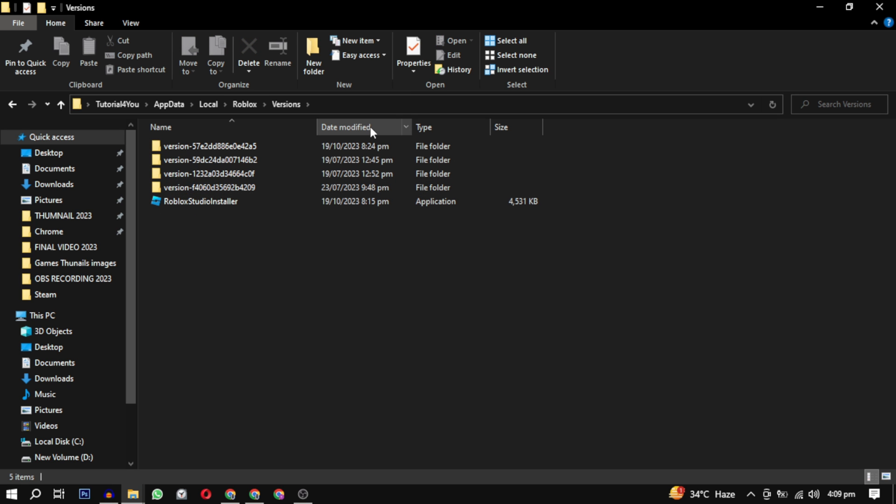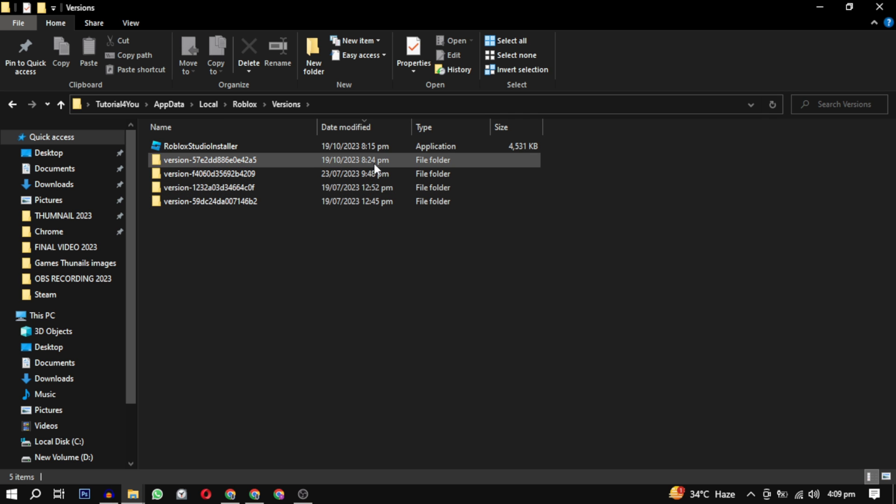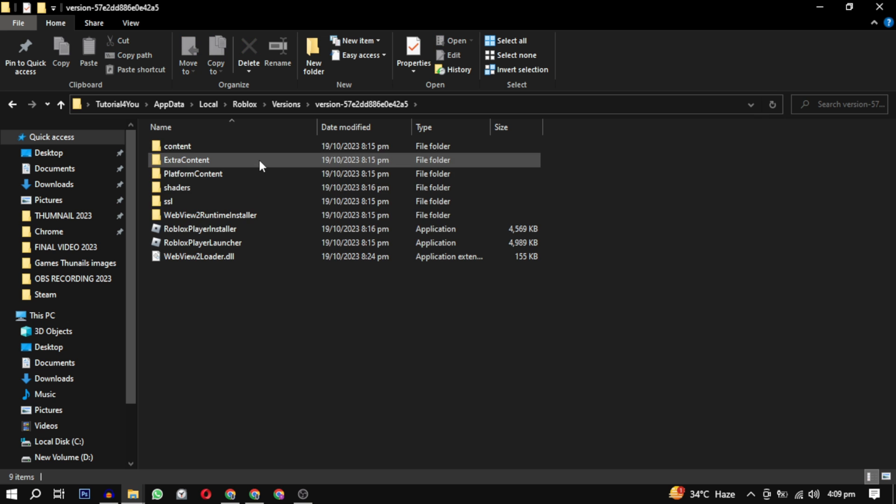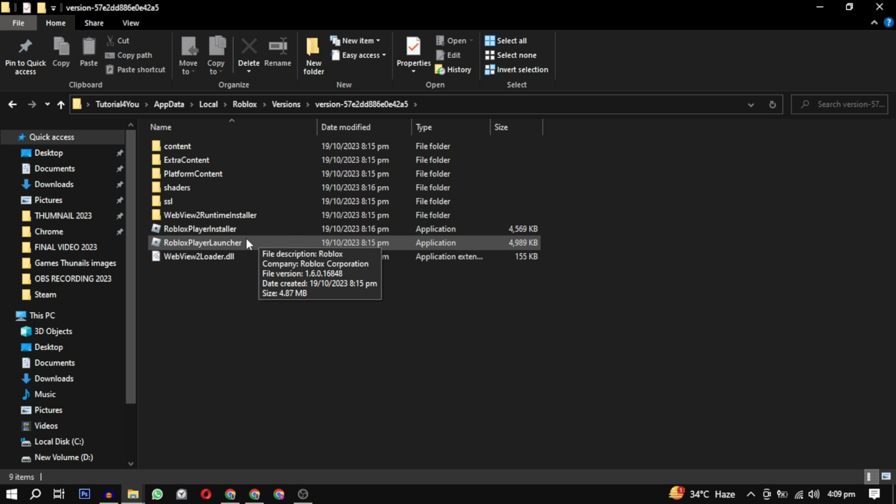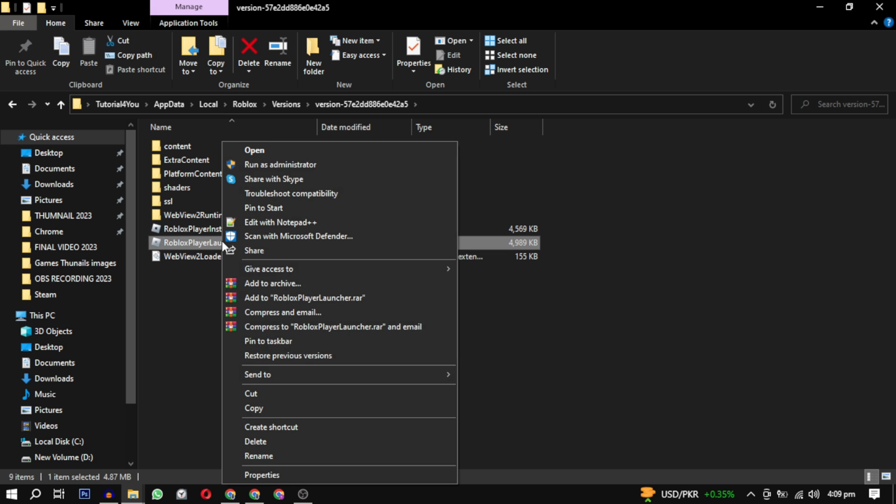Just select the latest folder and open it. In that, you will find two files: Roblox Player Installer and Roblox Player Launcher. Just click on Roblox Player Launcher, then you just have to wait for it to install again and see if that solves your problem.